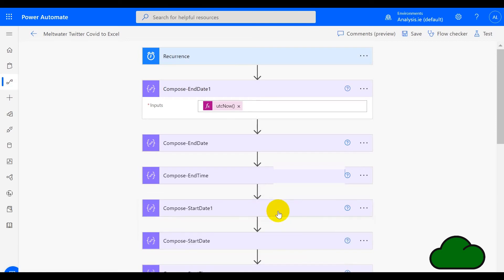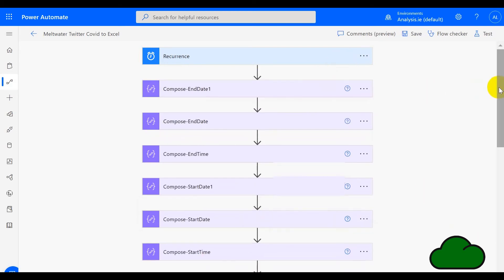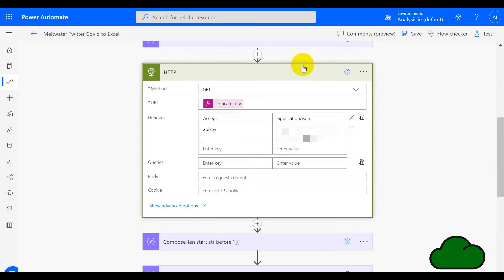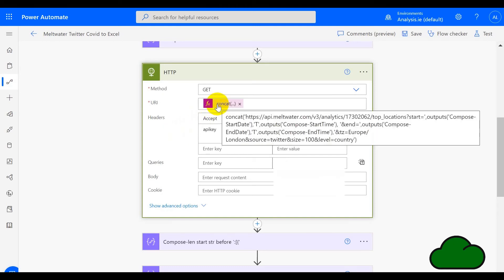Moving on in the flow, we have the HTTP connector. Within here we have the URI and how we generate that. We also have the API key, the header, and the accept header, which is an application JSON value, because the data we're getting back from the Meltwater platform will come in JSON format. Let's have a look at how we've generated the URI.